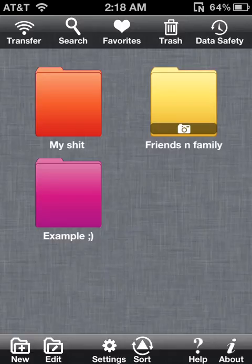Apple might come out with new software that allows you to do this without having to install apps or anything else.